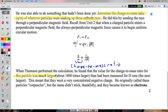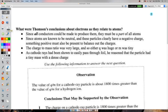Thomson found the charge-to-mass ratio of the cathode ray particle was about 1800 times larger than that measured for hydrogen ions - the smallest charged thing previously known. He originally called them 'corpuscles,' but that name didn't stick. They eventually became known as electrons. Thomson had discovered the electron.